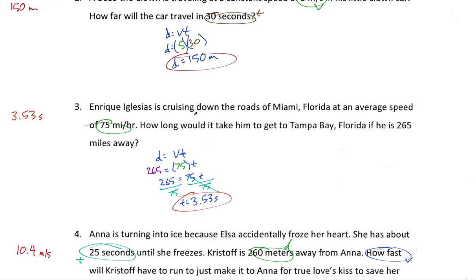So Enrique Iglesias is cruising down the roads of Miami, Florida — I think that's his hometown — at an average speed of 75 miles an hour. We want to know how long it would take him to get to Tampa Bay, Florida, if he was 265 miles away. This is the math we used to have to do before Google Maps and Apple Maps — back when you'd estimate the average speed limit and figure out how long it would take to get somewhere.